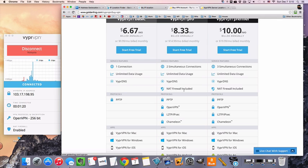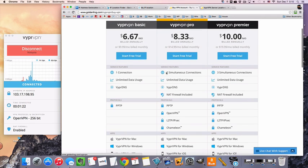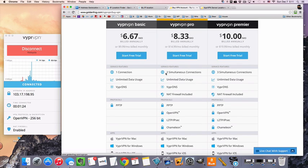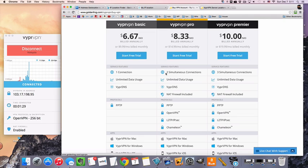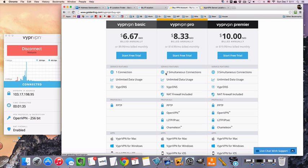So the other thing is with the pro package is you get two simultaneous connections, which means you can have two people on the same connection like sharing an account or you can have two devices running at the same time. So like a computer or laptop and a phone or a tablet, something like that would be the most common combination.